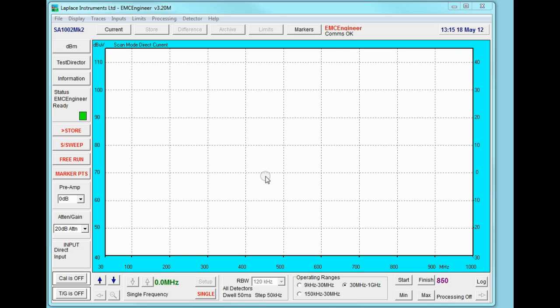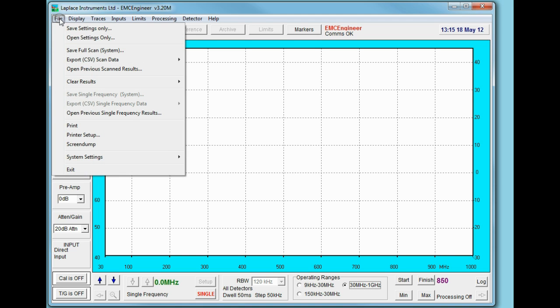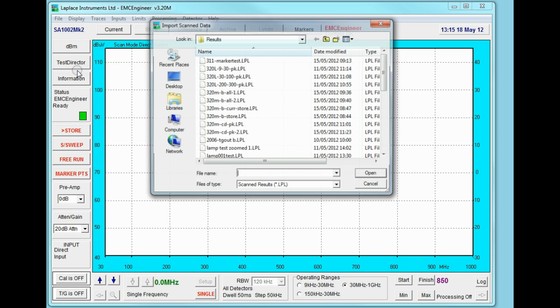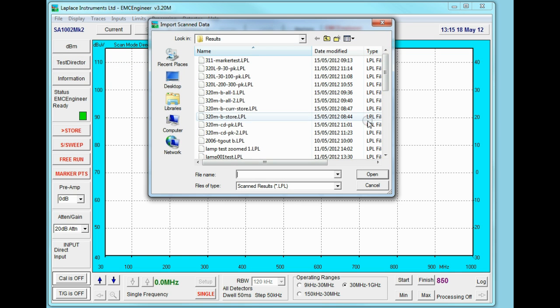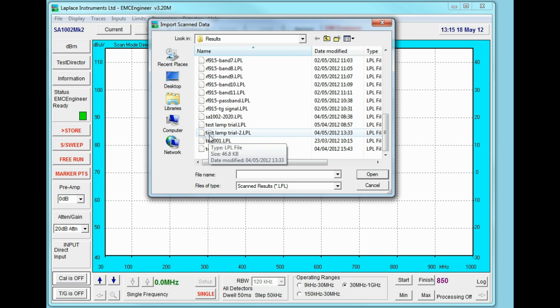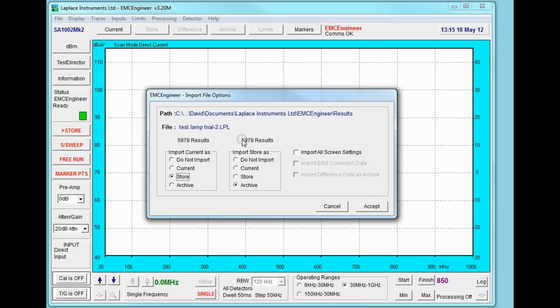So here is our analyzer screen again. I'm just going to recall the measurements we took yesterday so that we can analyze the information in more detail. If we go to file and open previously scanned results, we have a list of results that we took previously. I'm going to load this one, open it.